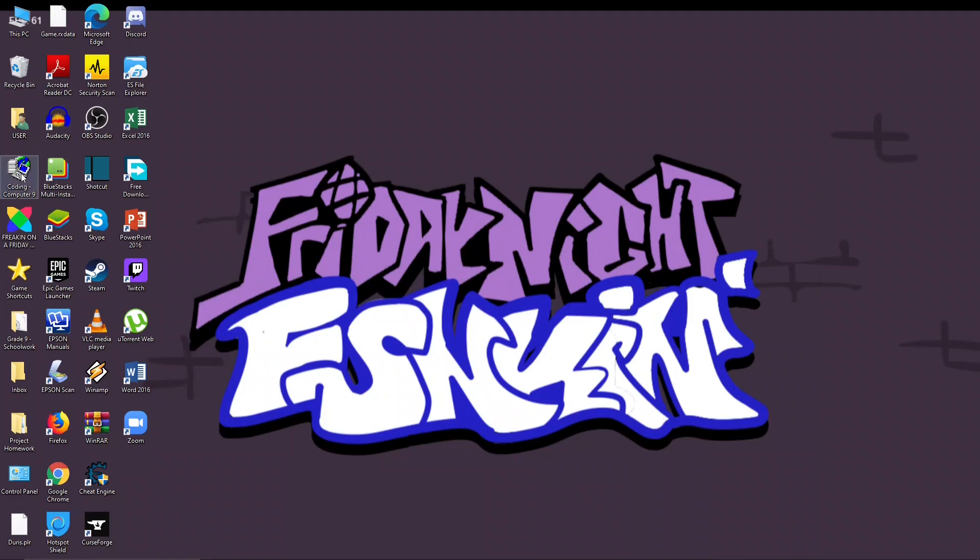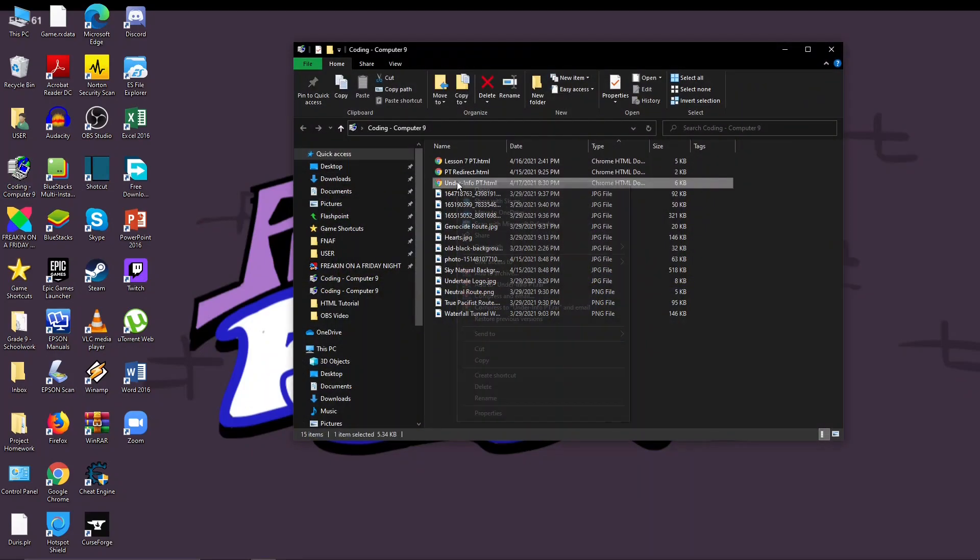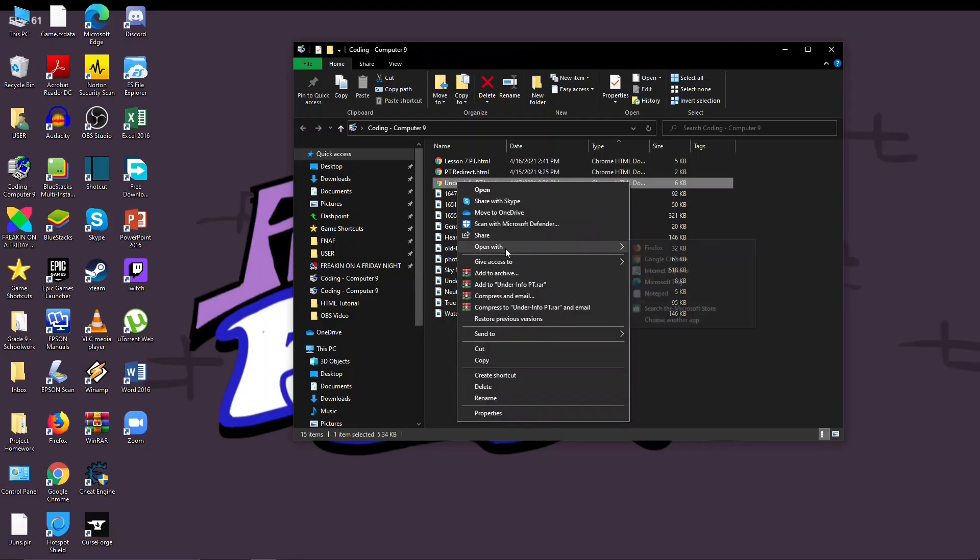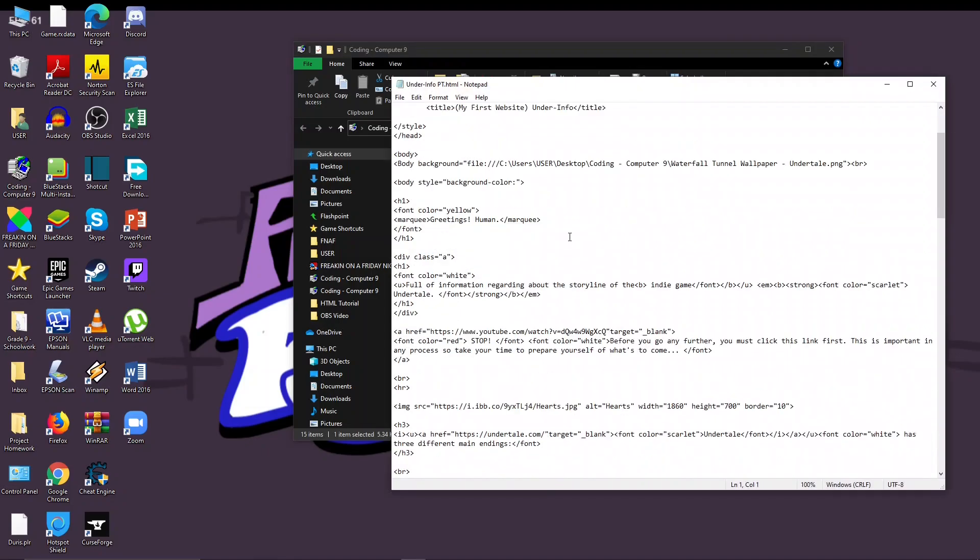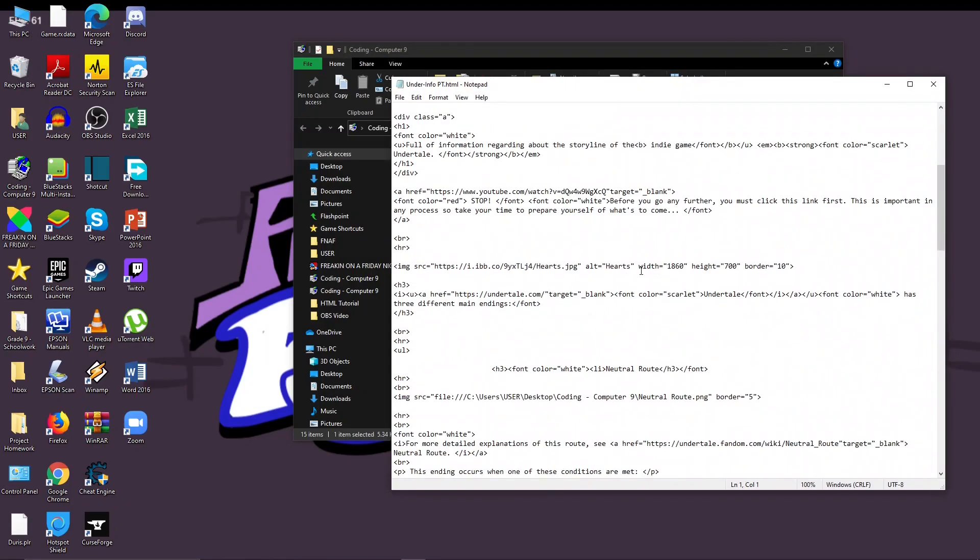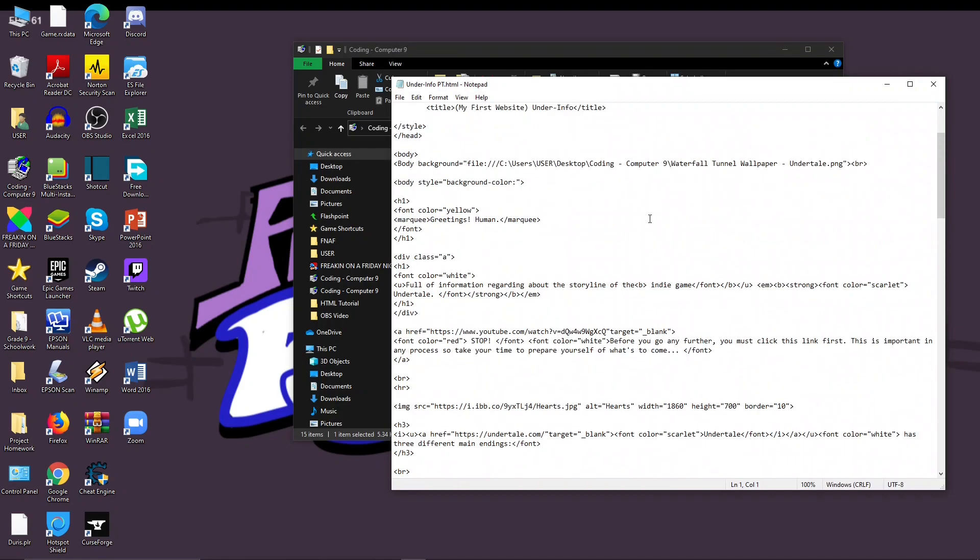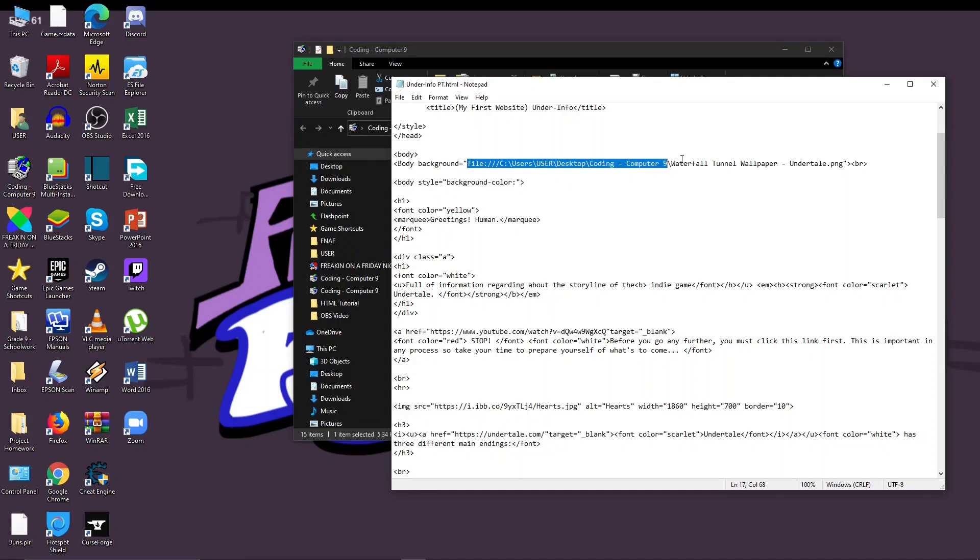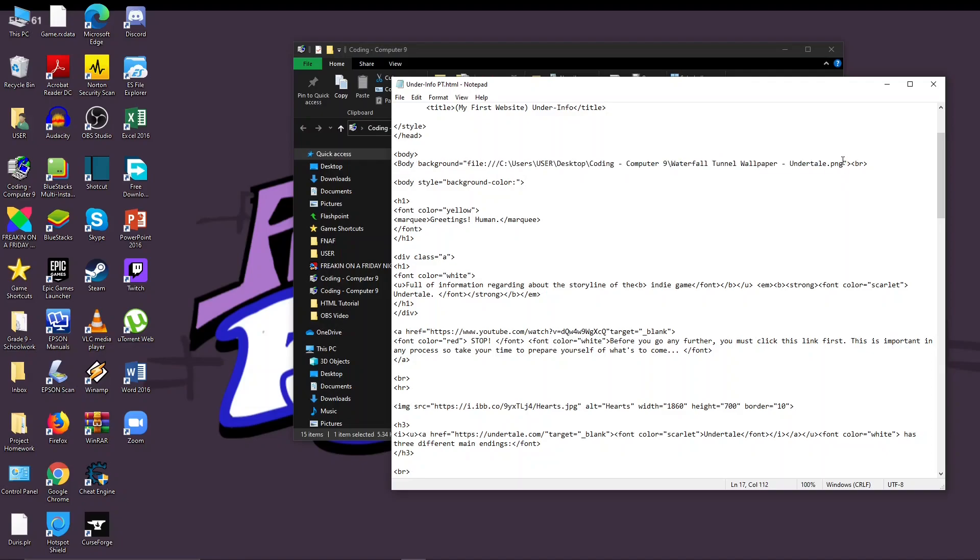Open with notepad. As you can see, body background, the background image on this, I used the computer's image or the storage for the computer. And of course as what I said before, that's going to be a bit annoying when you send it to other people.